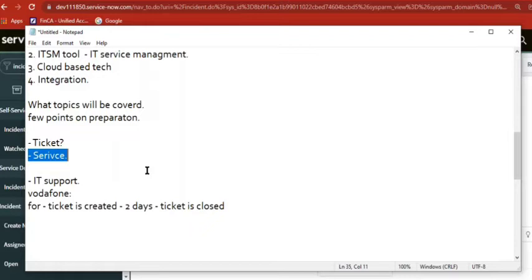Simple. So when you said only issues — but not only issues, even requests also. If I asked you to build something, that is a request, not an issue. So it would be anything — whatever the client is looking for, and whatever we are providing back to them, is service. So when you say service, what all the things will be there in service — this is what we need to see. ITSM.